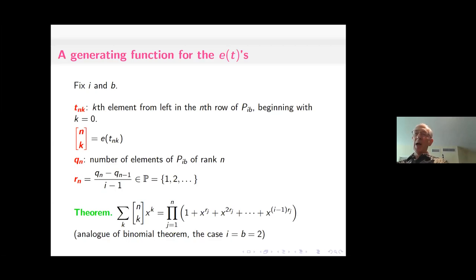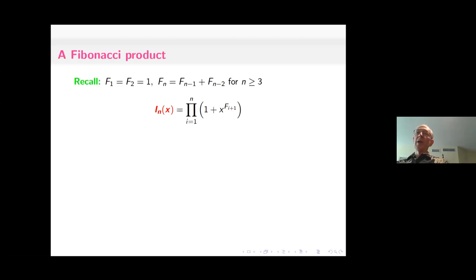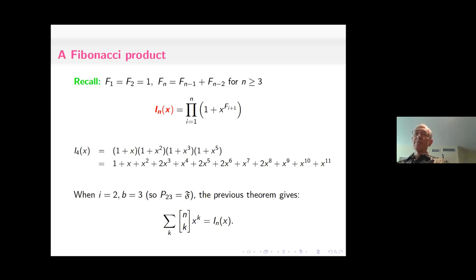Specializing to i=2, b=3, we get the nice product I_n(x) = ∏_{i=1}^{n} (1 + x^{F_{i+1}}), where F_j denotes Fibonacci numbers. For instance, at n=4, we get (1+x)(1+x²)(1+x³)(1+x⁵), yielding a specific polynomial. This is the analog of the binomial theorem for the Fibonacci POSET.